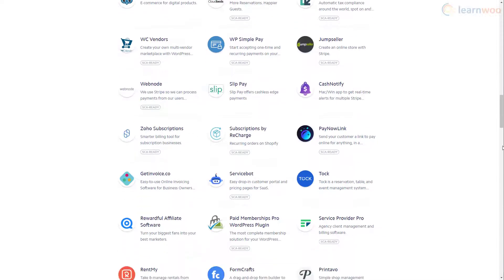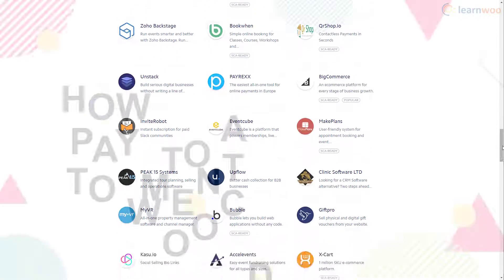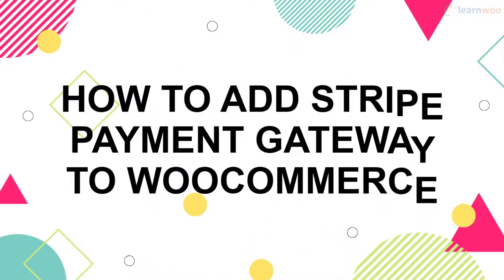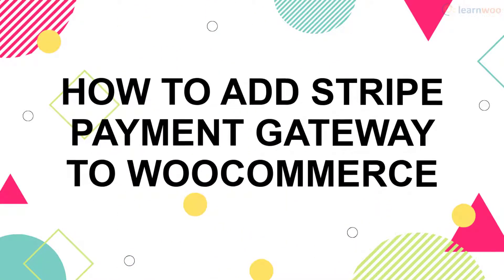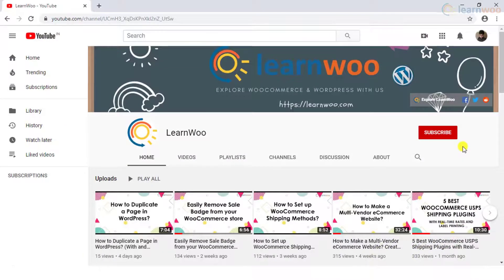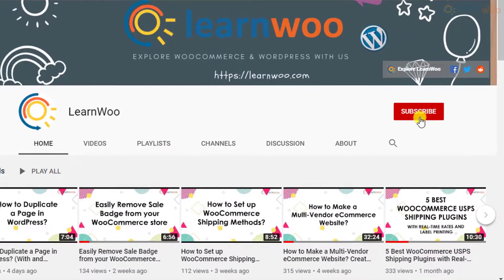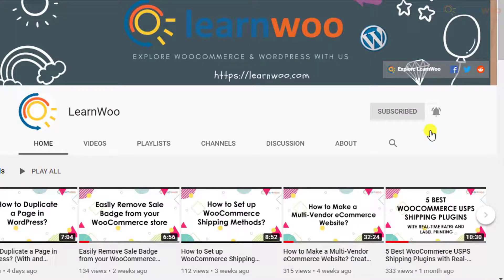If you're looking to integrate your WooCommerce store with Stripe, here's our guide. If this video ends up being useful to you, please consider subscribing to our channel for more WordPress and WooCommerce-related topics.